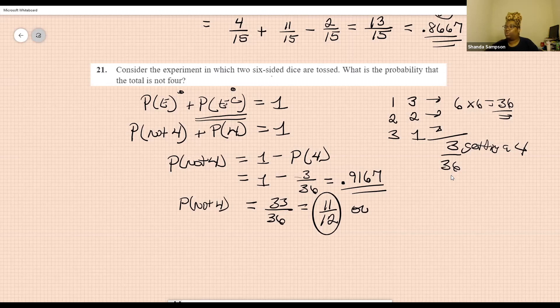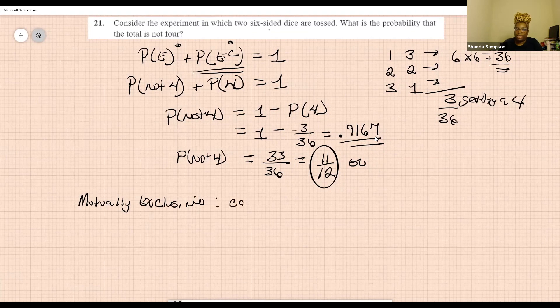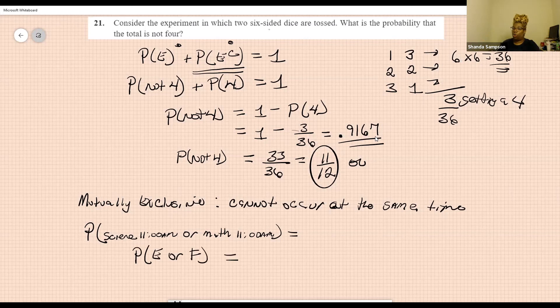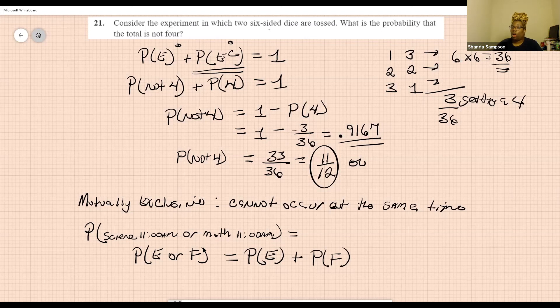The last thing we're going to do is mutually exclusive, and then we're done. Mutually exclusive just means that the things cannot occur at the same time. The equation for mutually exclusive events, since there's no overlap, is simply the probability of E plus the probability of F. I hope this helped you understand the addition rule. Please like, comment, and subscribe. This is Professor Sampson from P.S. I Love Math, and I'm out.